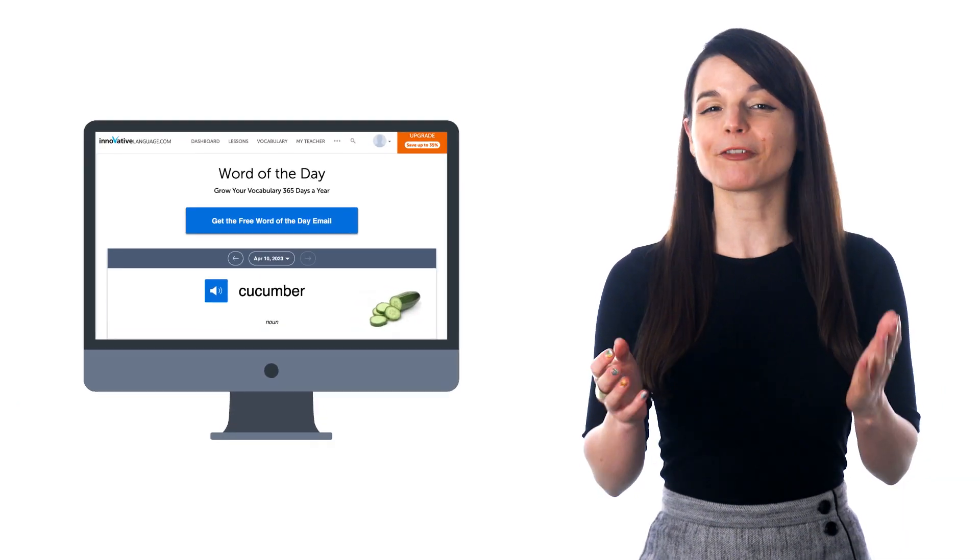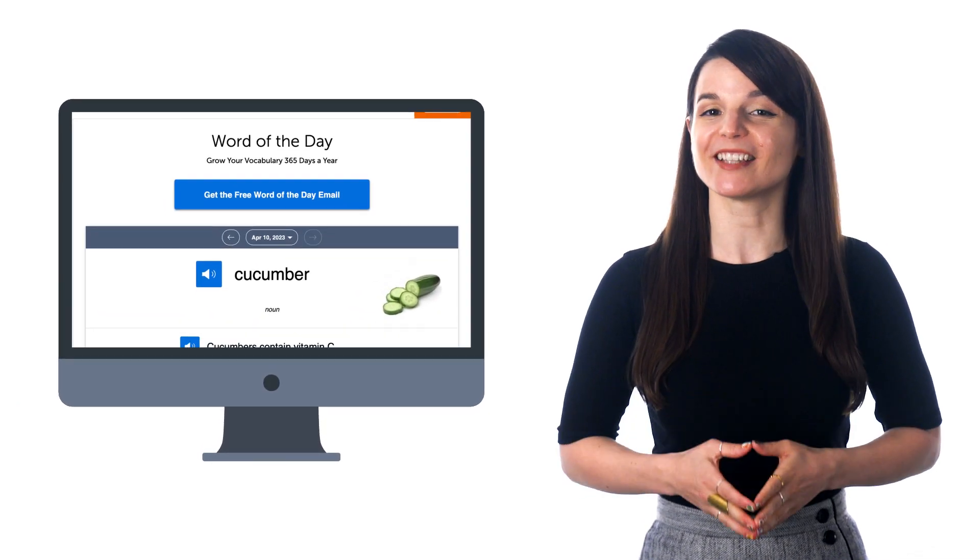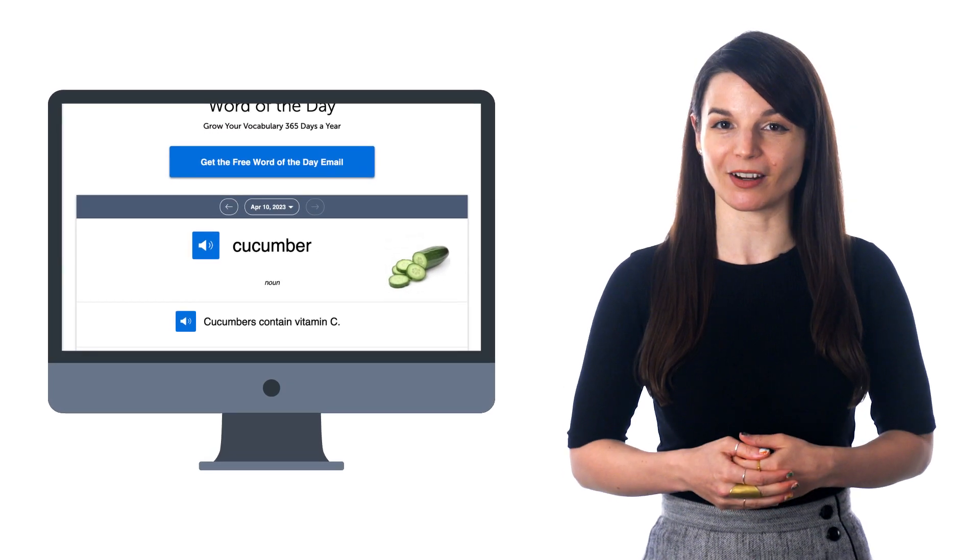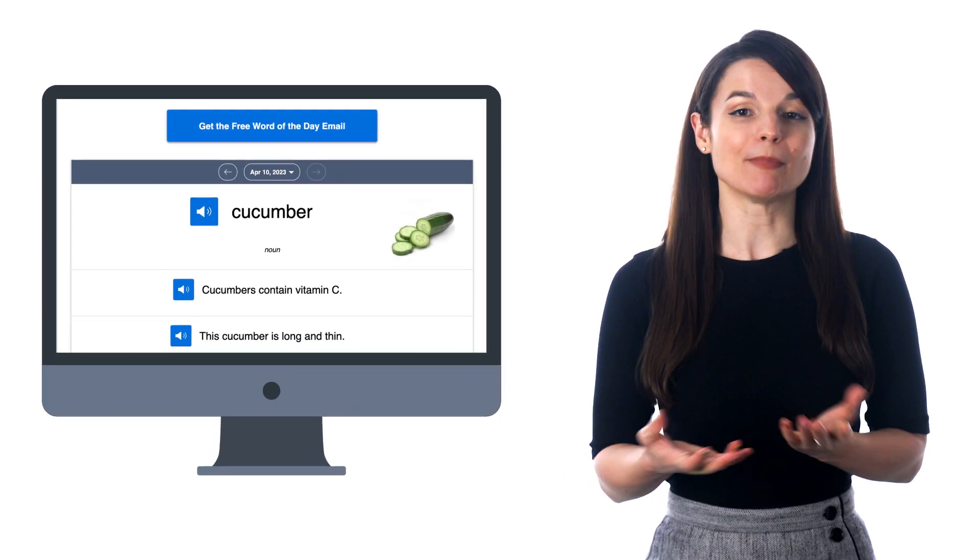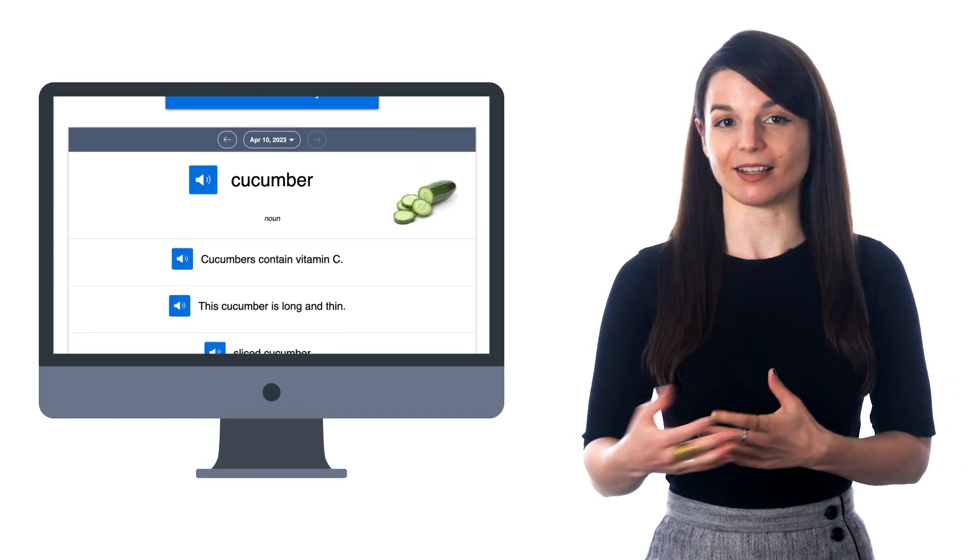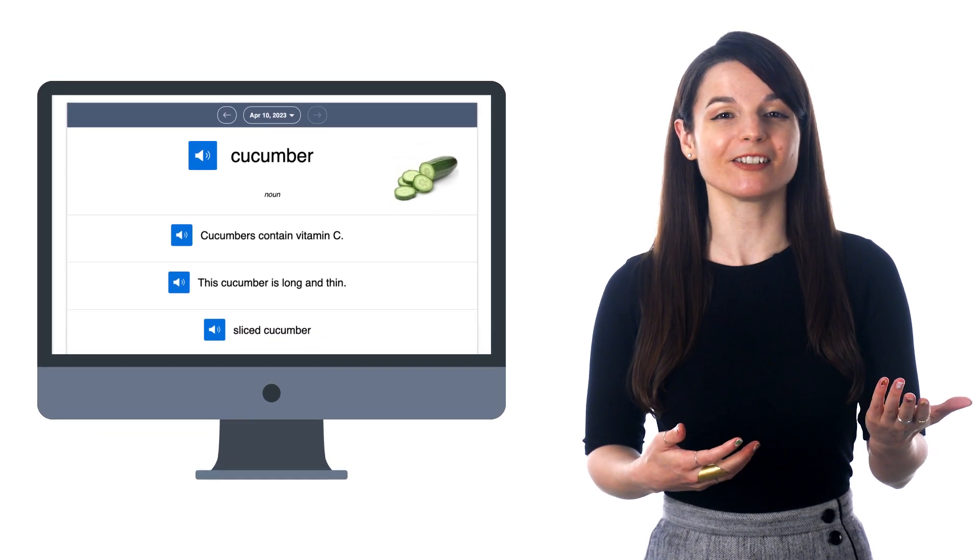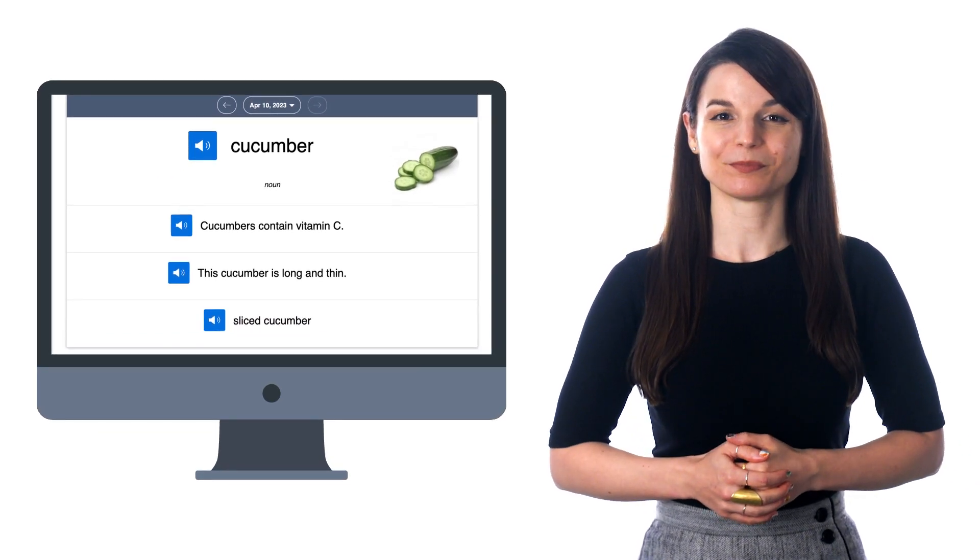The Word of the Day is a free service that sends you new words every day and improves your vocabulary. And you can easily spend a minute or two reading through the word, the examples, listening to the pronunciation, and saying it out loud. These are just a few ways you can start learning a language, even if you're low on time.